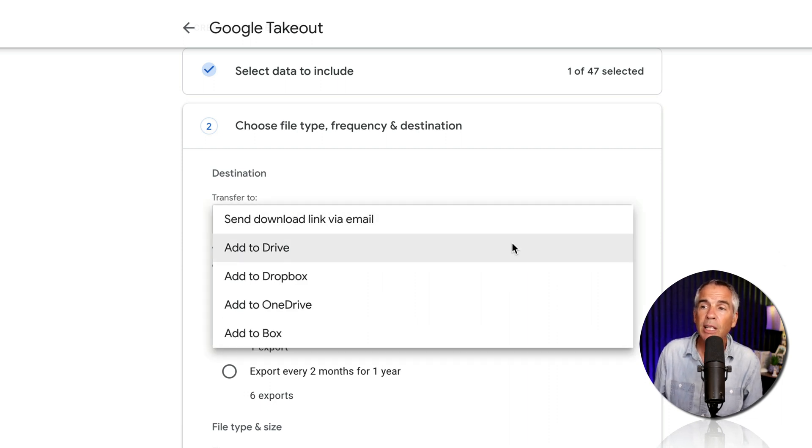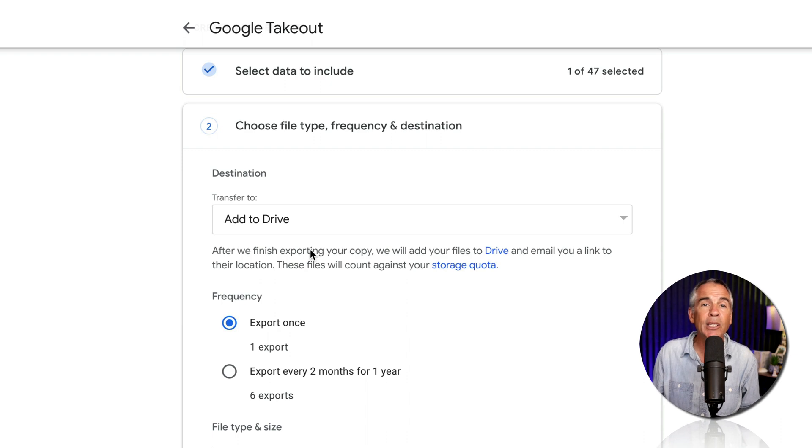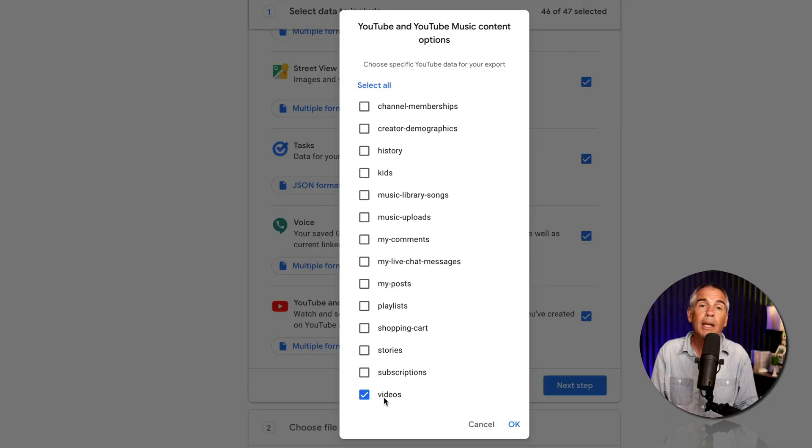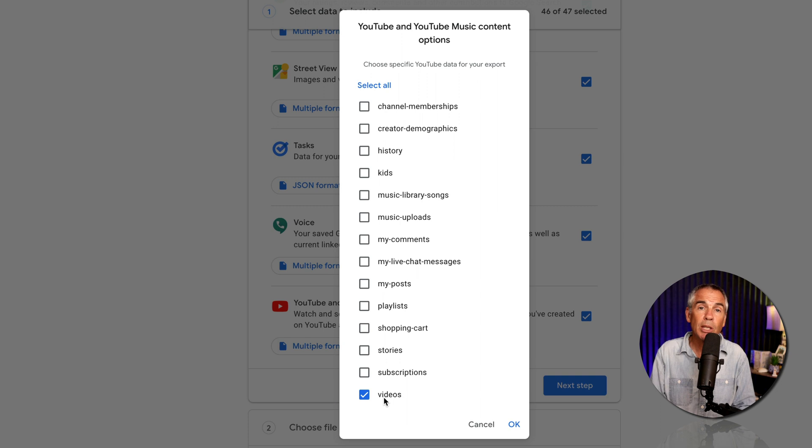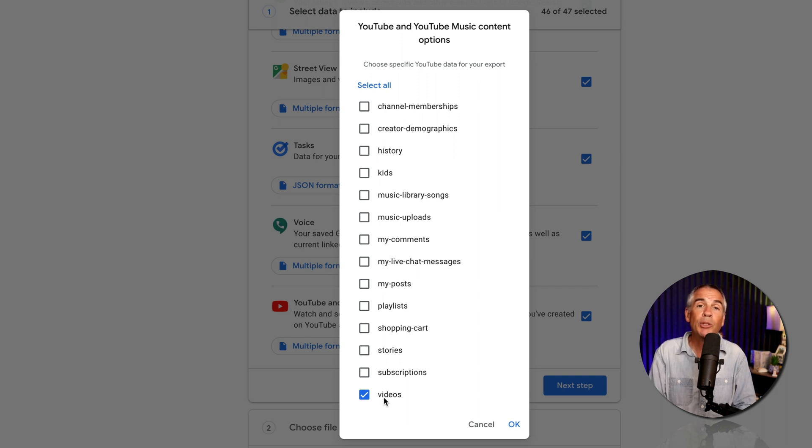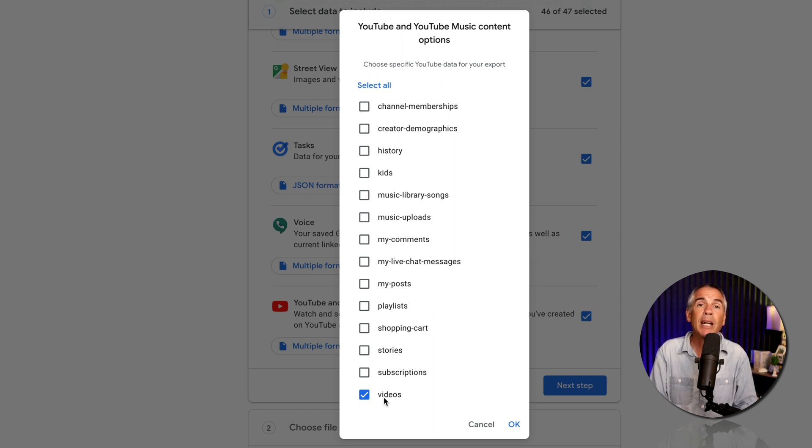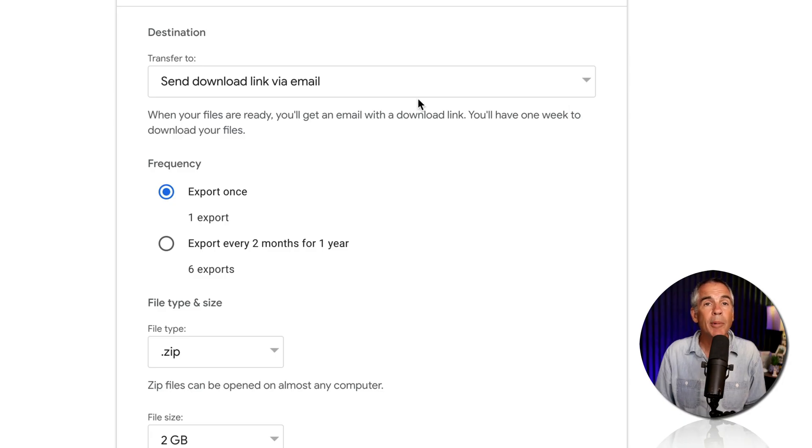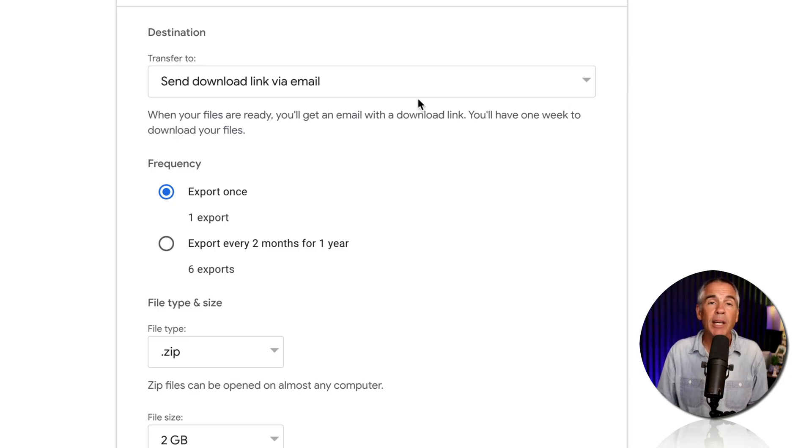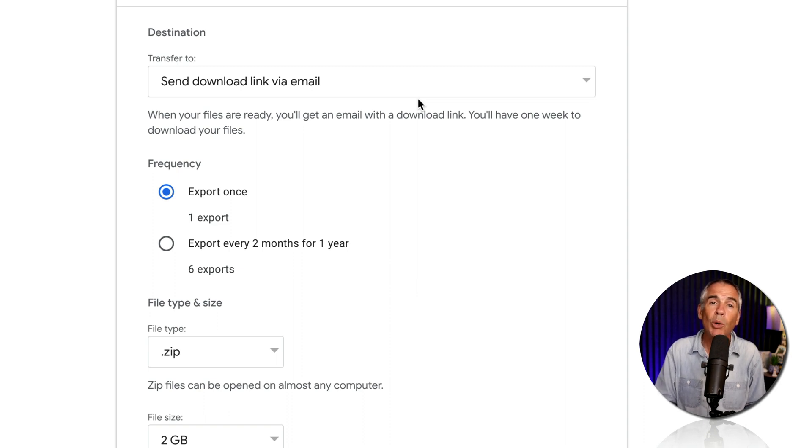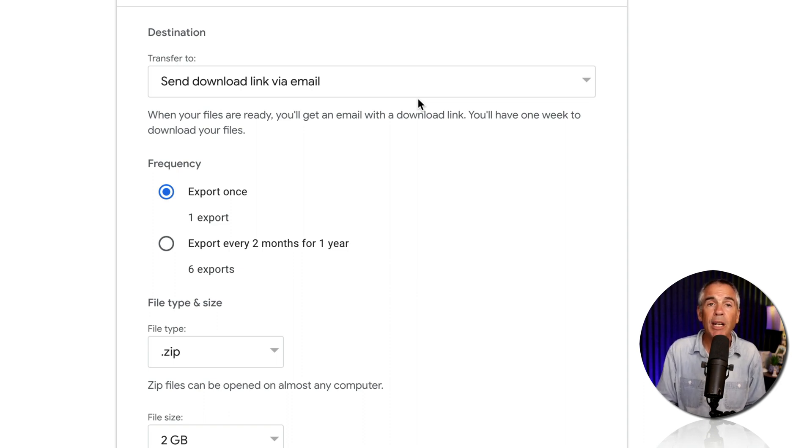Or you can select another option. Maybe you wanna add it to Google Drive. Just keep in mind, if you selected videos, Google Takeout is going to export all of your original video files. So that could take up a lot of hard drive space depending on how many videos you have on your YouTube channel. I'm gonna select send download link via email, so I can download the data directly to my computer where I have an external hard drive that I know has a lot of space.